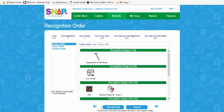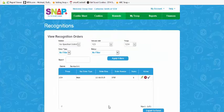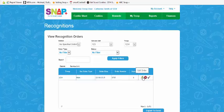Click save and exit once complete and you will be directed to the view recognition orders screen. This is the recognition order you just created. To edit, you can click on the pencil icon or double click anywhere on the line.